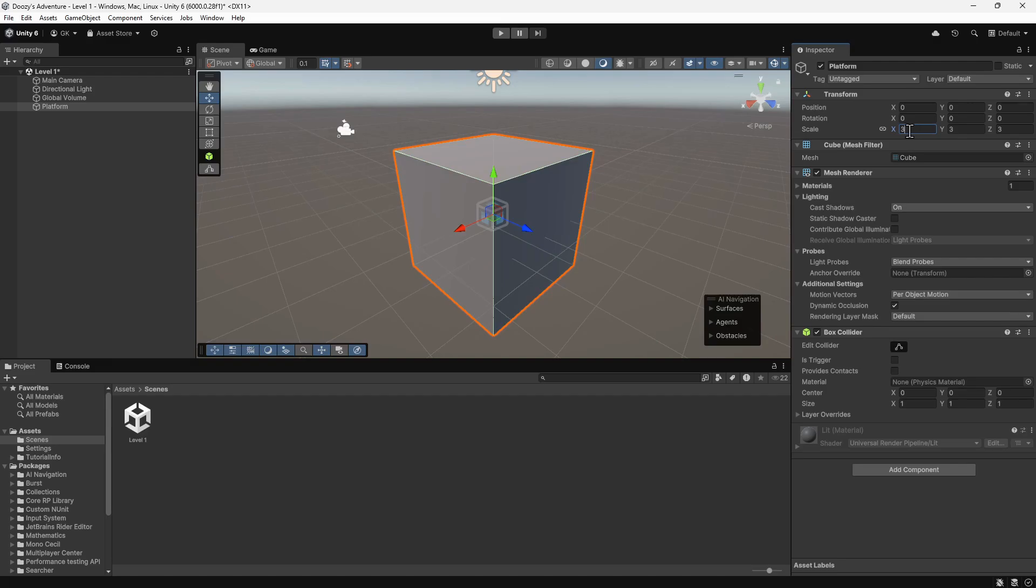In addition to the transform, we have various other components. There's a mesh filter and renderer, which determines what the object looks like. There's also a box collider component, which defines a shape that's used by the physics system to handle collisions.